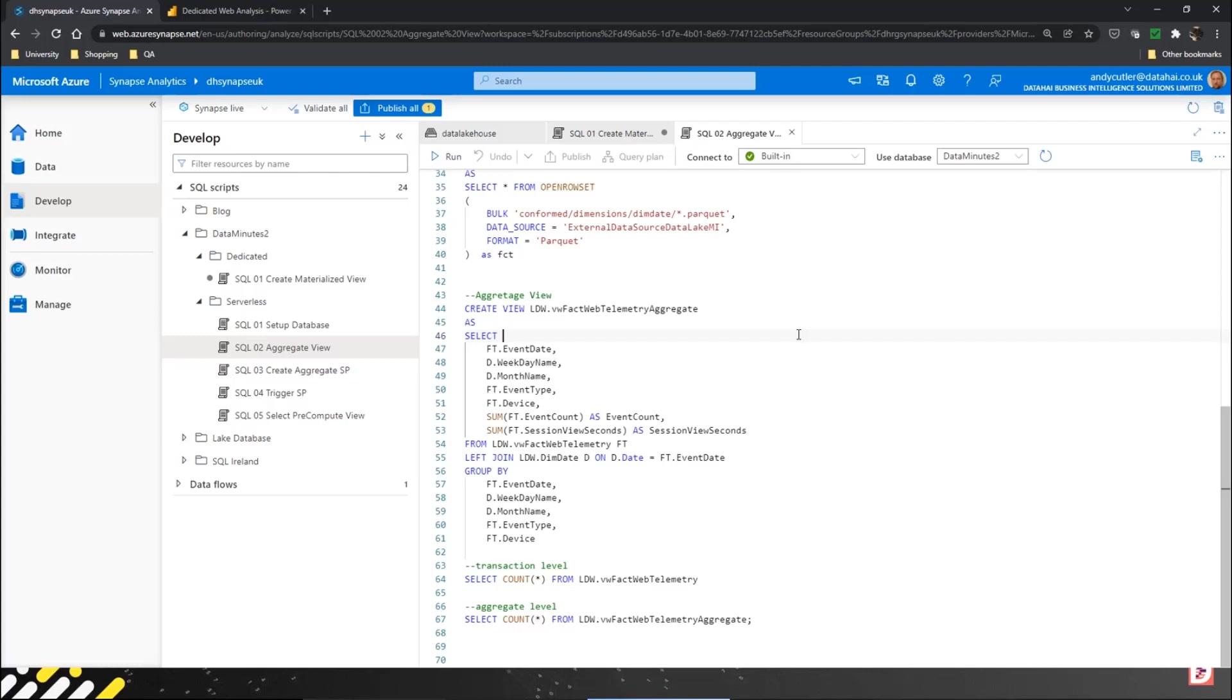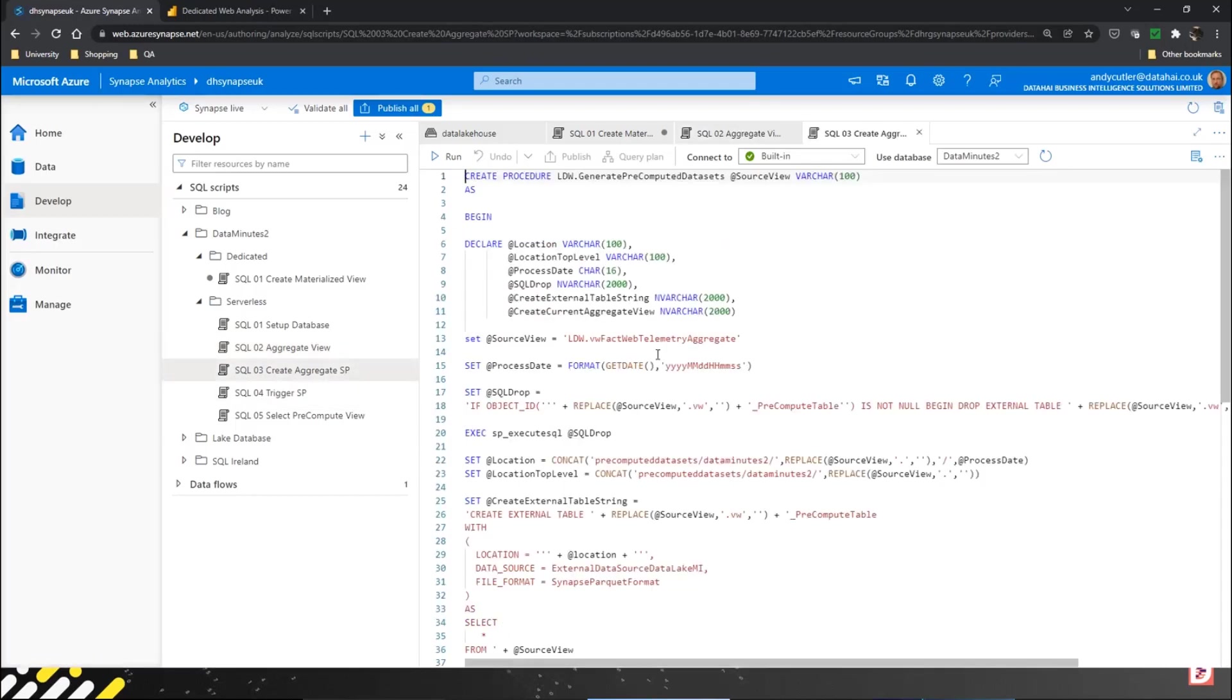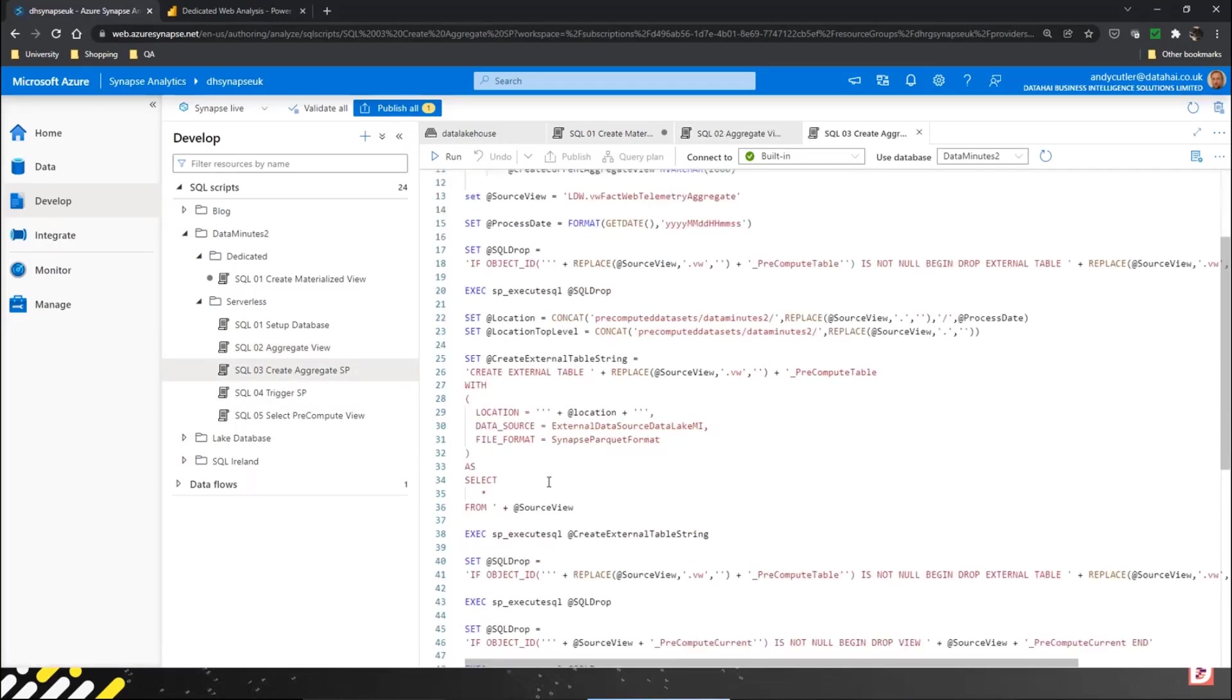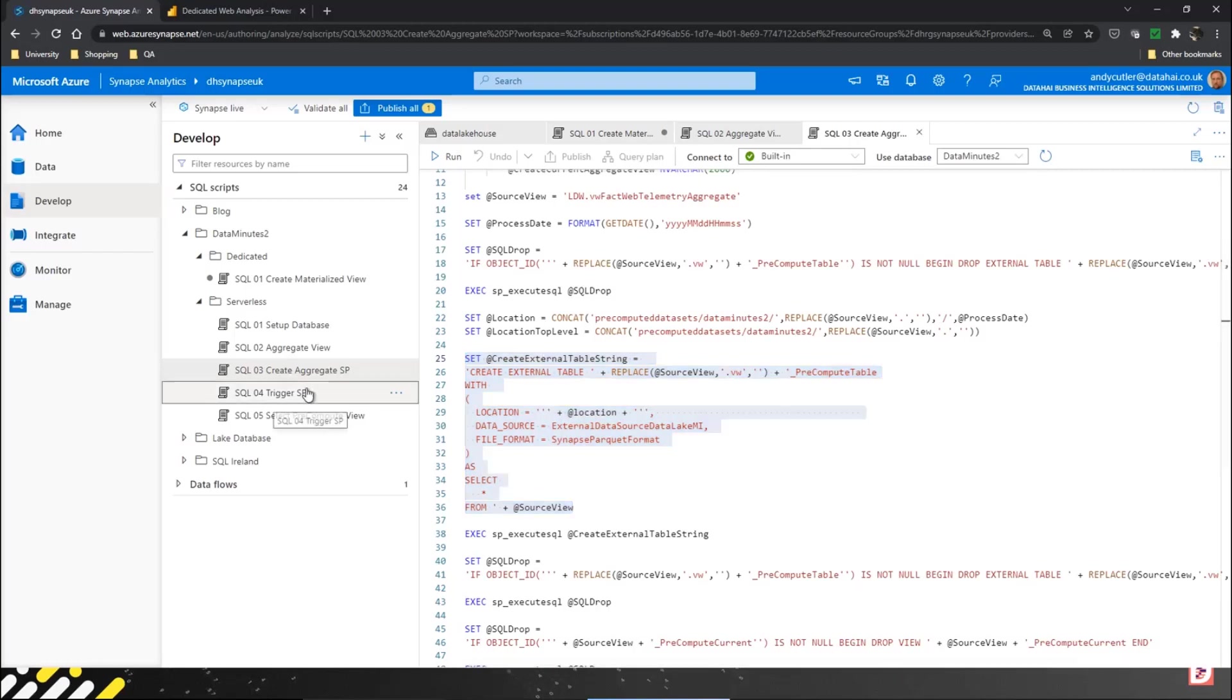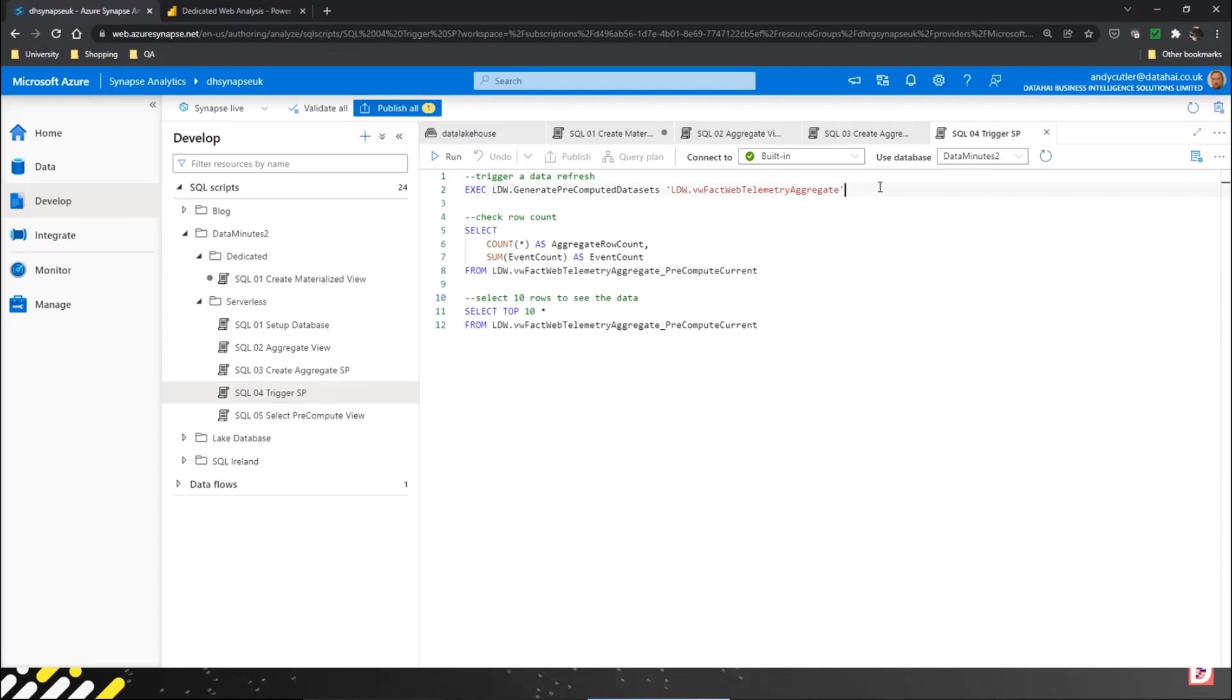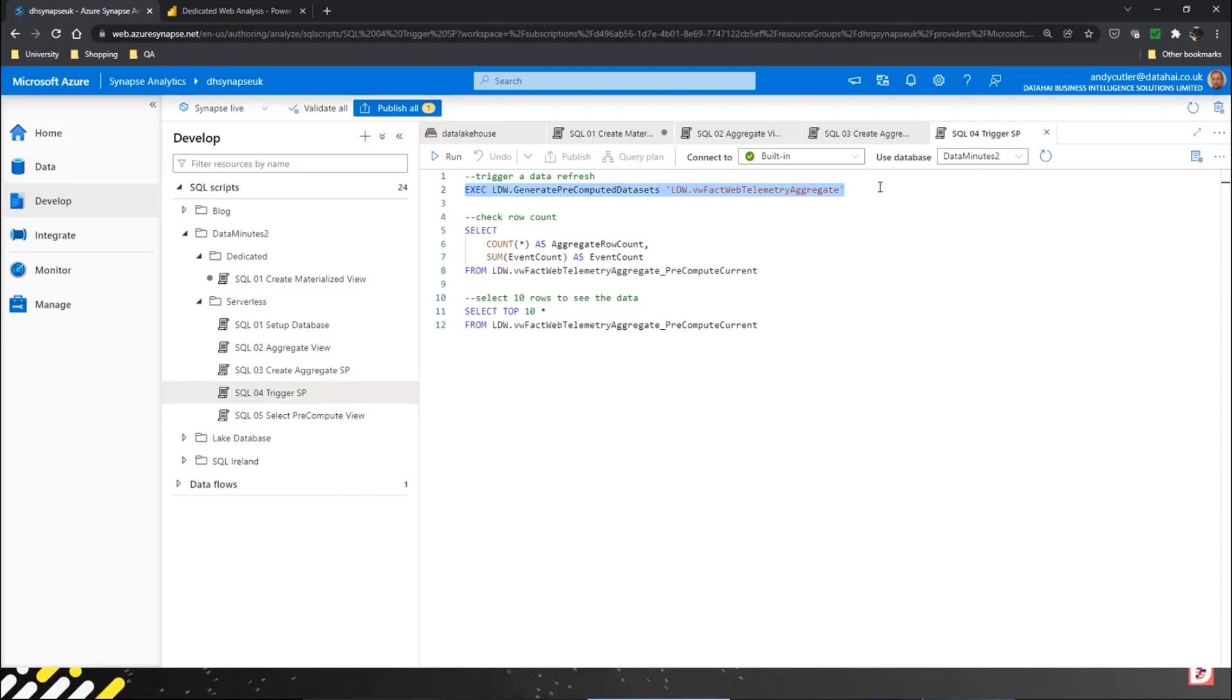Instead we can use the CETAS process. I'm not going to show you all of the stored procedure, but we want to concentrate on this part where we created an external table based on that view. We pass a view name in as a stored procedure parameter and it's just going to run that view and output the data into the data lake. Essentially I can create as many aggregate views as I want and I can just pass that view in. Ultimately all the stored procedure is doing is running a CETAS statement and exporting the data to the data lake.